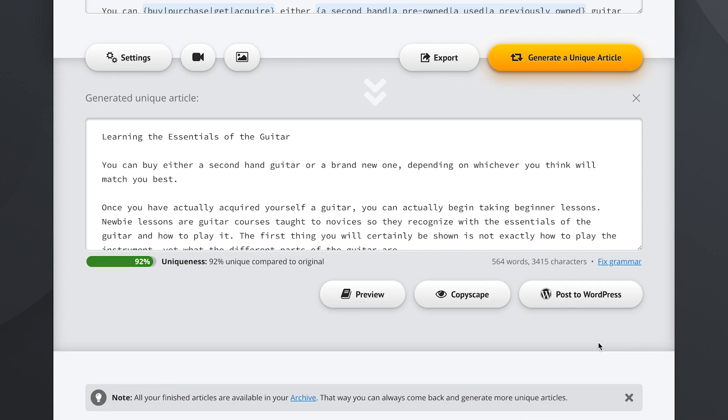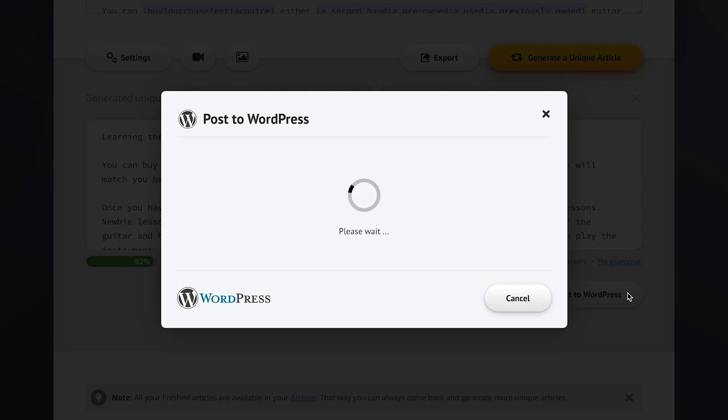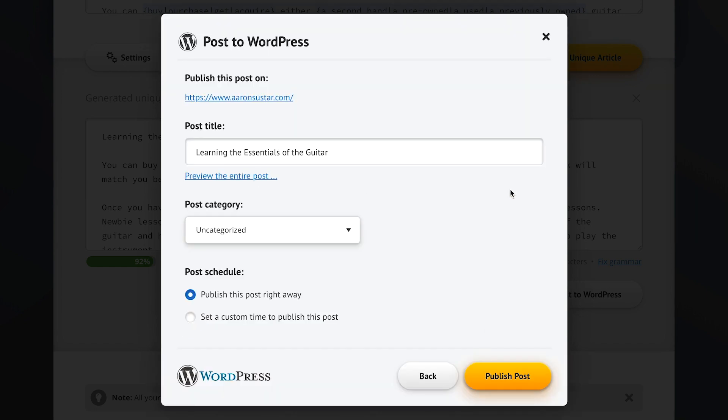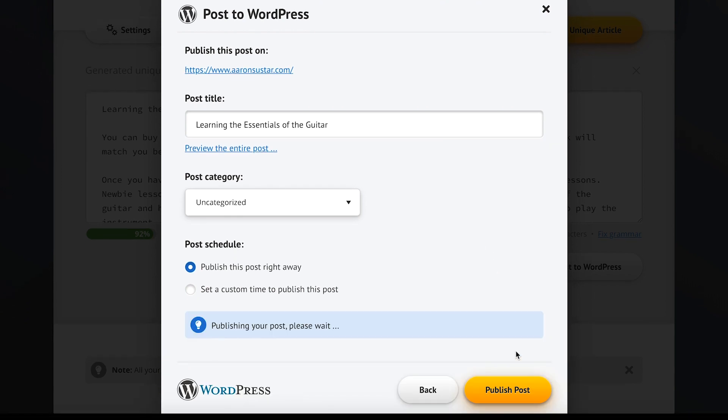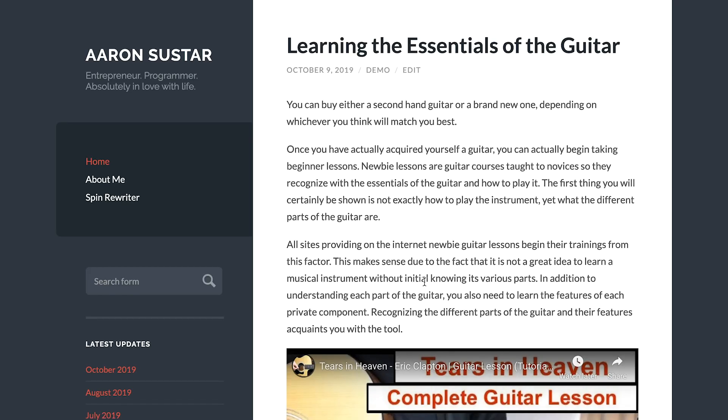Now here in step 3 we can also run a Copyscape check, or we can take the unique article we just generated and send it directly to any of our WordPress websites just by clicking this button. We pick one of the websites we've connected before, click this button right here, and we can send this new article straight to our website with a single click. Let's do that, and boom! This new article is now already posted on our website.